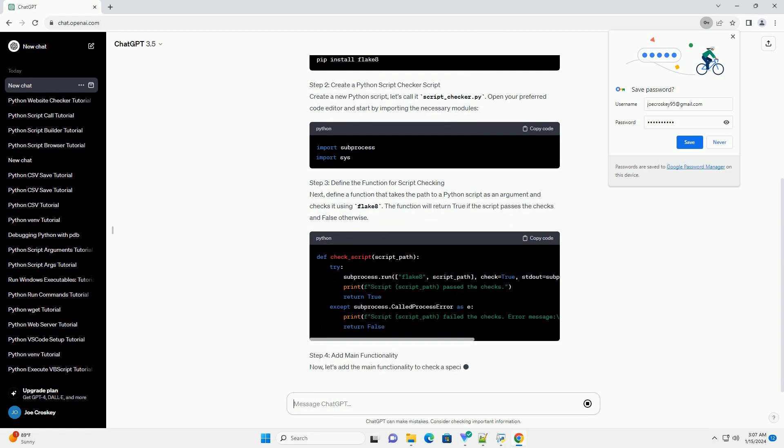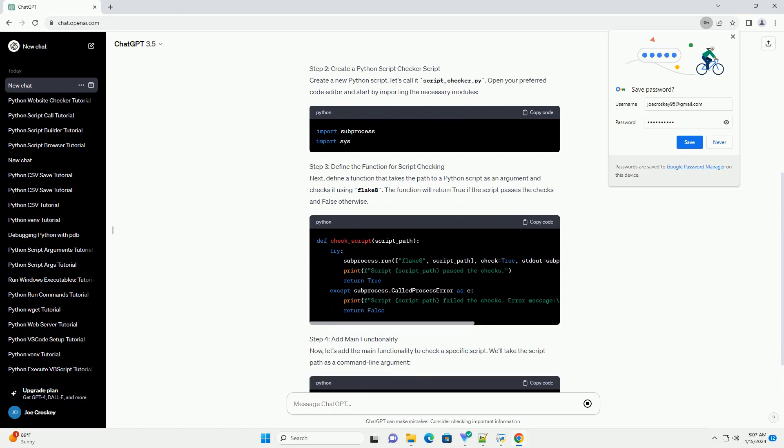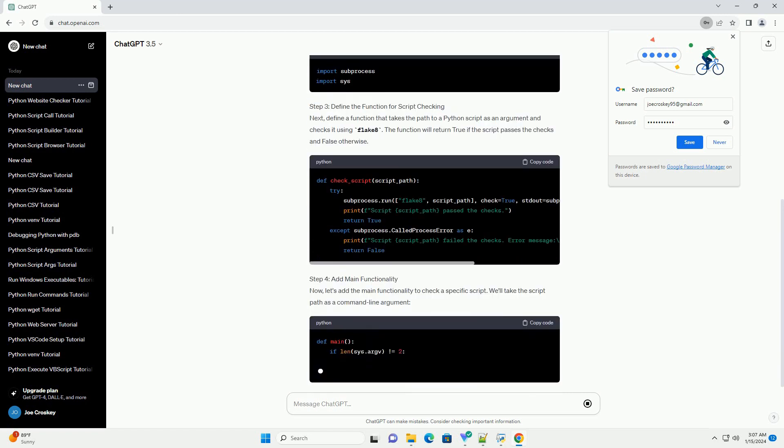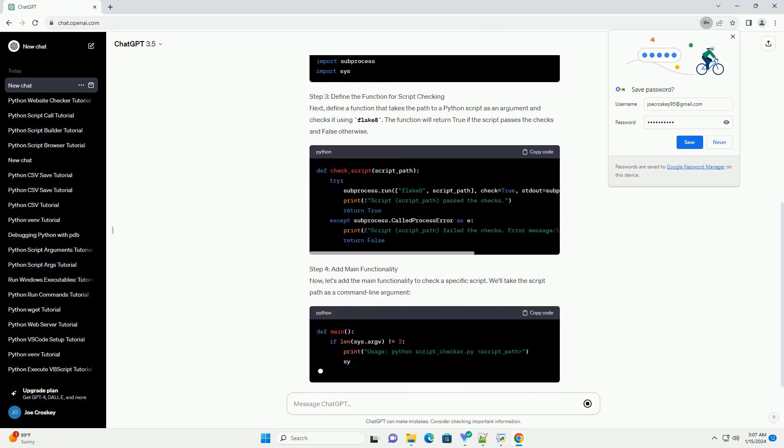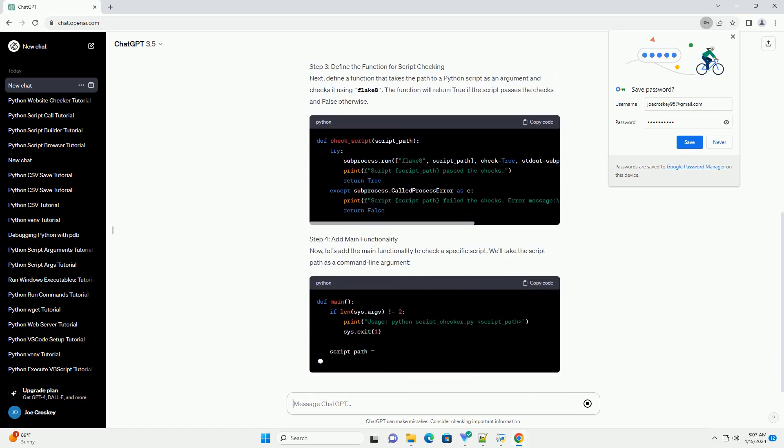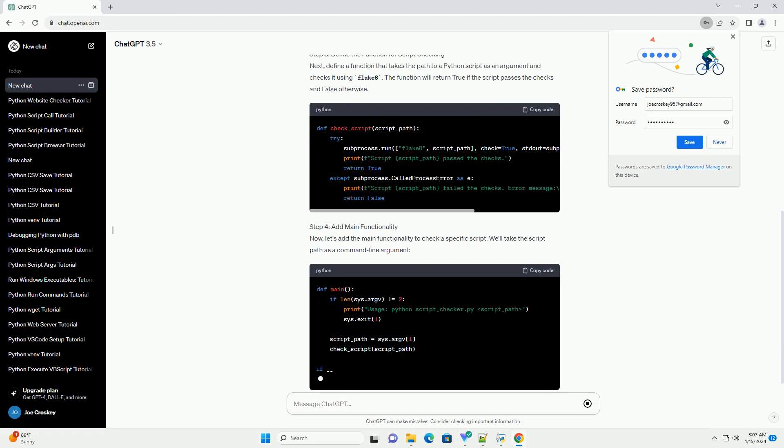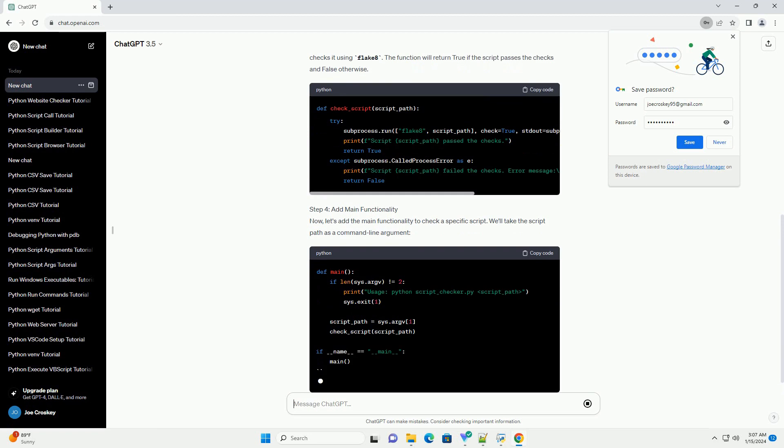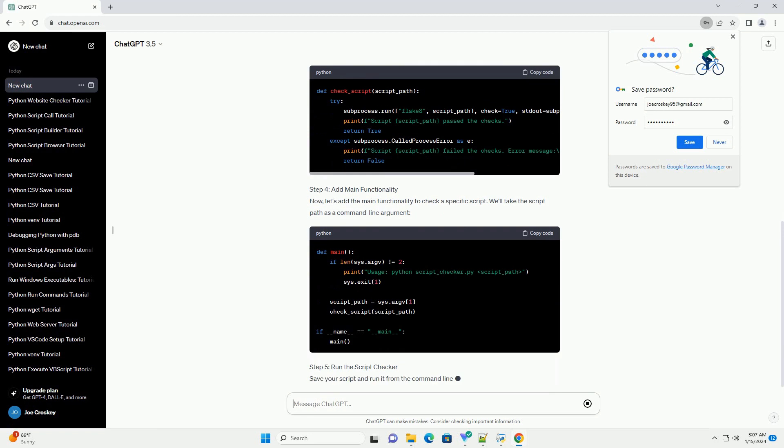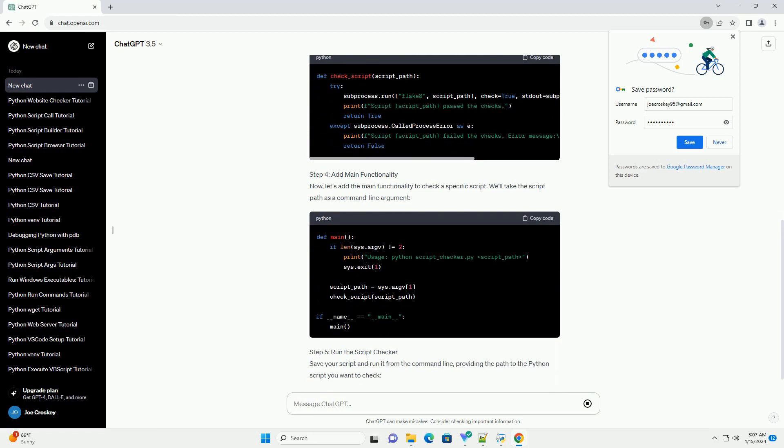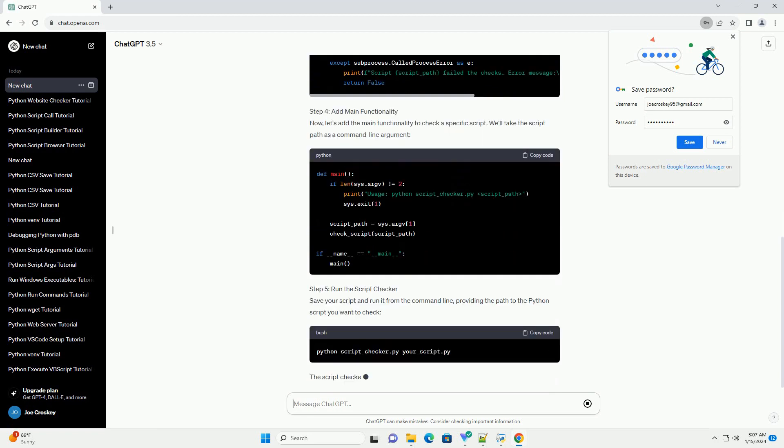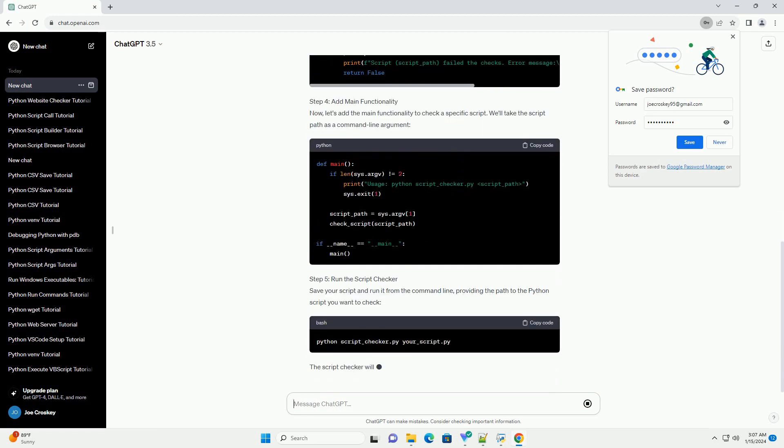Requirements Step 1: Install Required Packages. We'll use the Flake8 package for code linting and style checking. Install it using the following command.